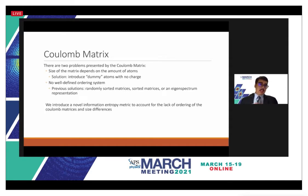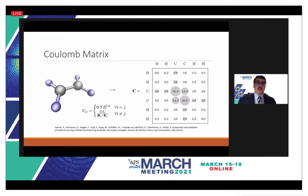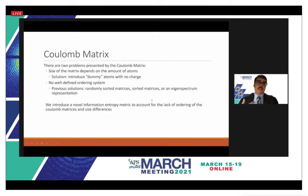The other problem is more difficult: there is no well-defined ordering system for these matrices. For a simple, symmetrical molecule like ethane in a 2D plane, it's intuitive to place carbons in the middle and hydrogens outside. But as molecules grow more complex, this becomes infeasible. Previous solutions include using several randomly sorted matrices to represent one molecule, sorting the matrices, or using an eigenspectrum representation.